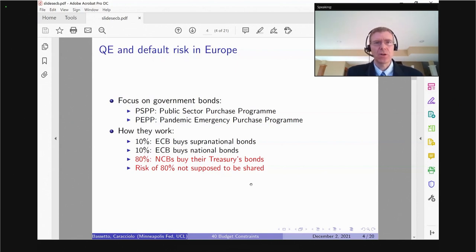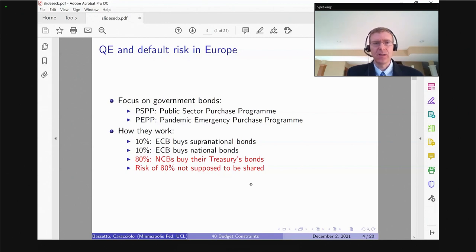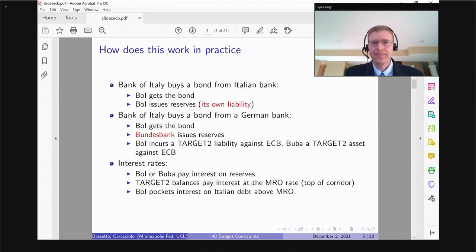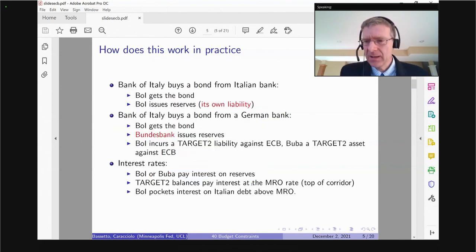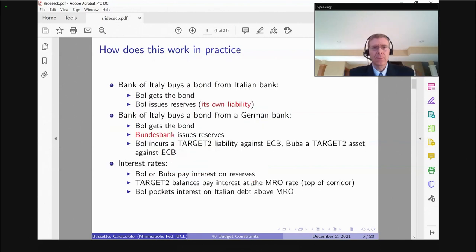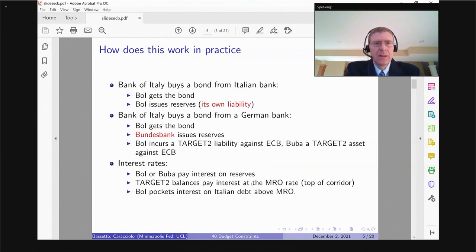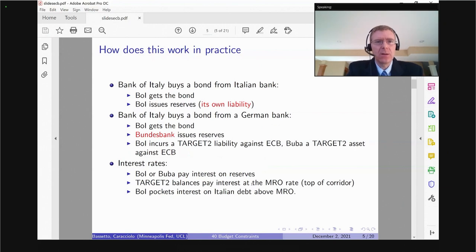So if Italy defaults, it's the Bank of Italy that should remain on the hook for those losses on its books due to the fact that those assets are now worthless. The question is to what extent that holds in a world in which, at the end of the day, there's just one consolidated budget constraint.